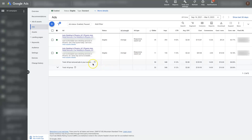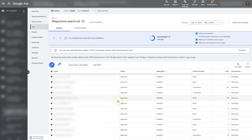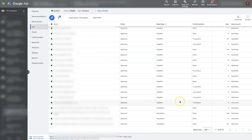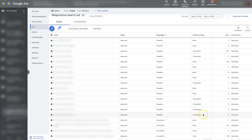What we can do is come over here to where it says View Asset Details. When we click on that, it's going to pop up this page where we can see what's been happening with our responsive search ads. We can see how many times each title is showing up, what position it's showing in, the number of impressions each of these titles is getting.